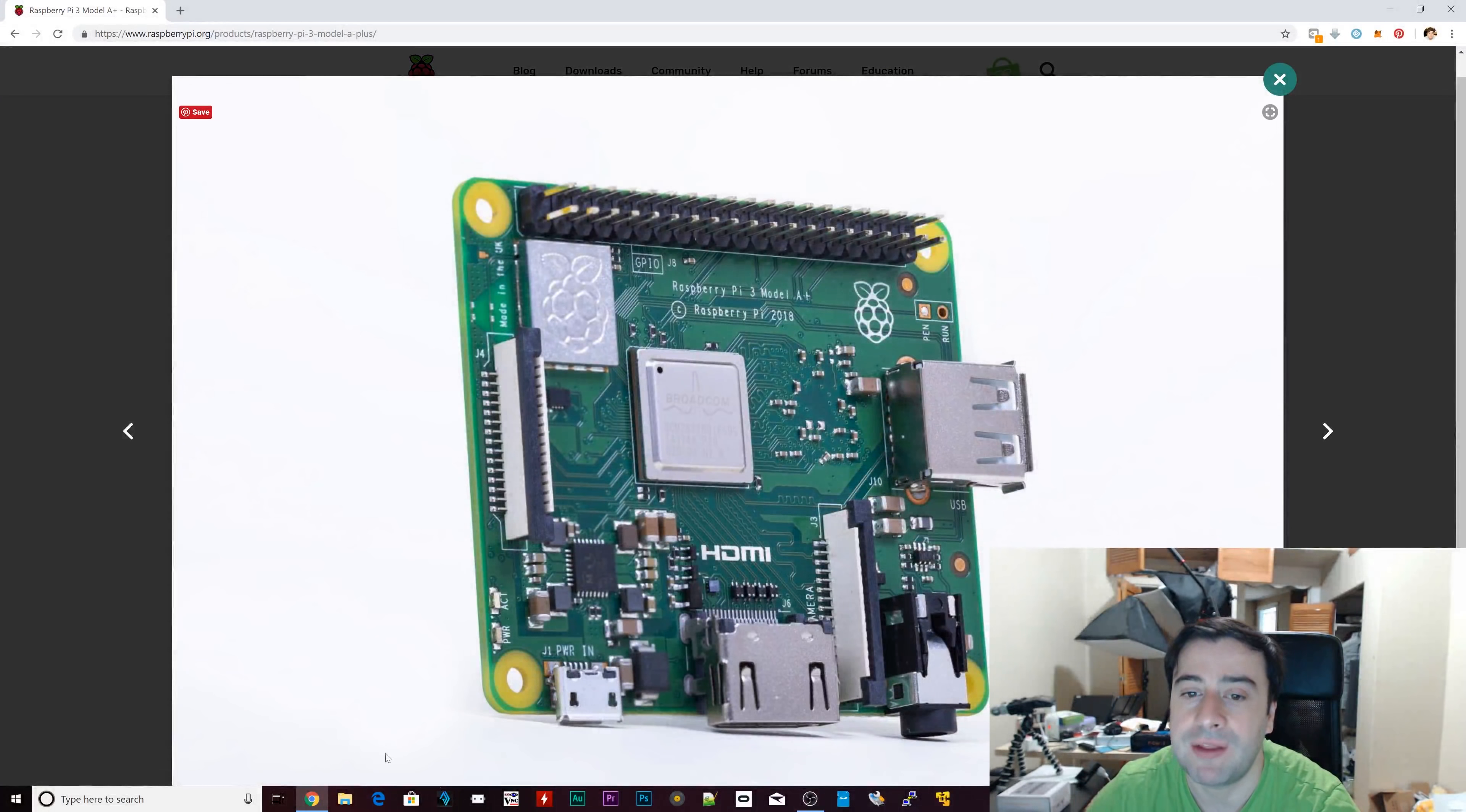Most people get use out of the Ethernet port, more USB ports and stuff like that, but some people don't. Some people into robotics or into programming might not need all those components. So having a model like this, it definitely makes sense.